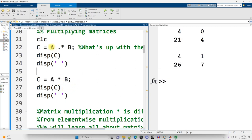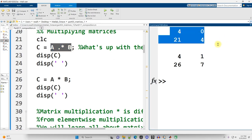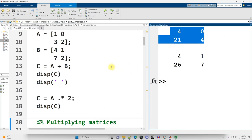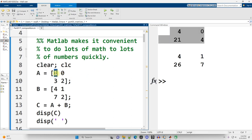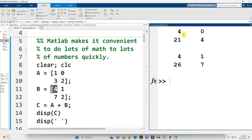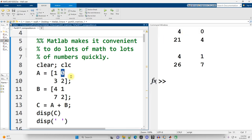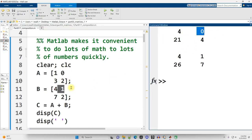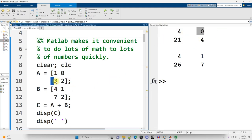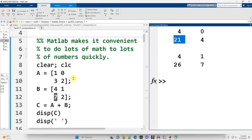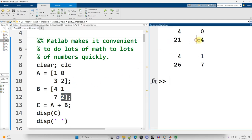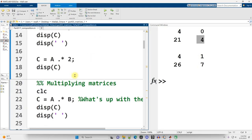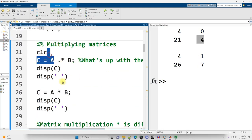When I multiply A and B up here with dot-star, what I get is a pairwise multiplication. Scrolling up in my editor, the upper left value in A is multiplied by the upper left value in B. 1 times 4 is 4. Upper rights, 0 times 1 is 0. Lower lefts, 3 times 7 is 21. Lower rights, 2 times 2 is 4. That seems simple enough.